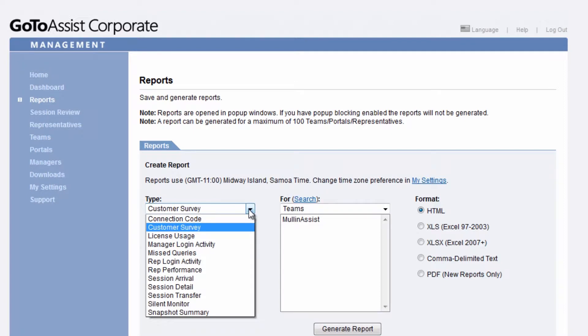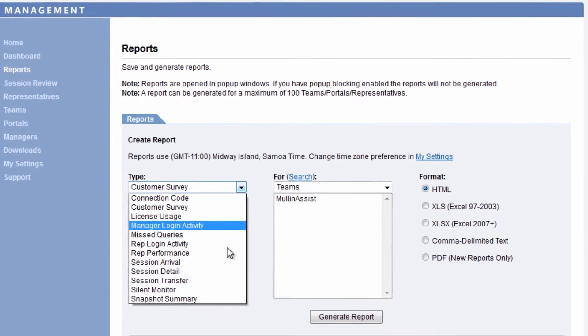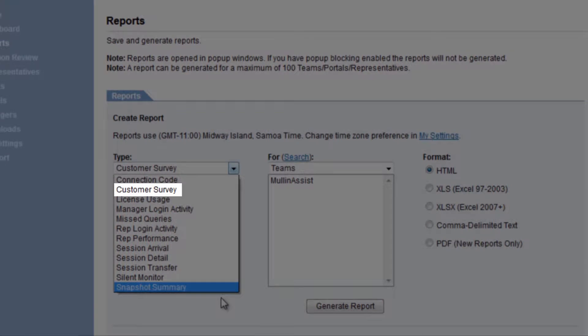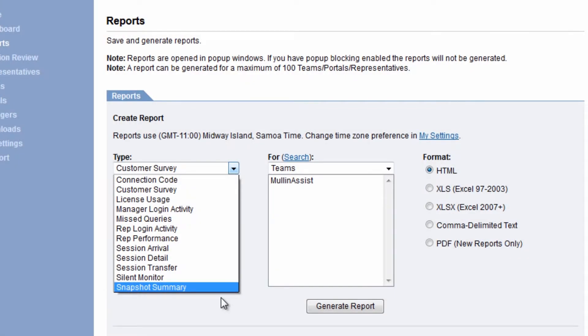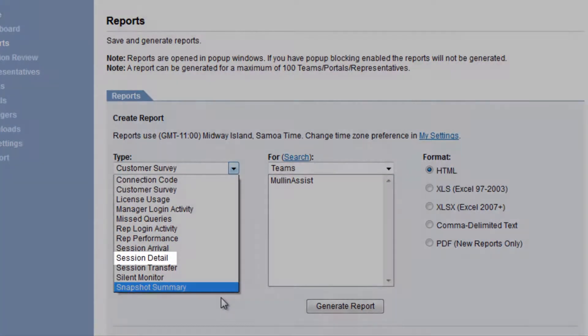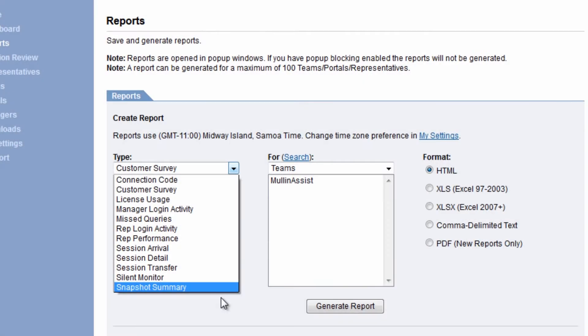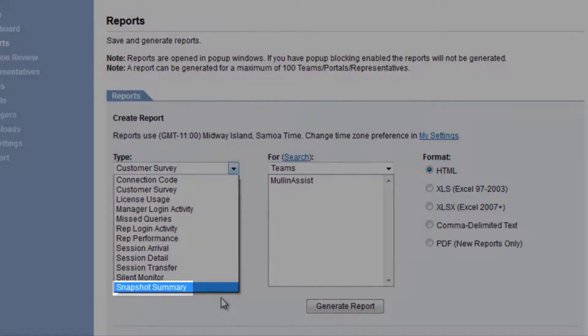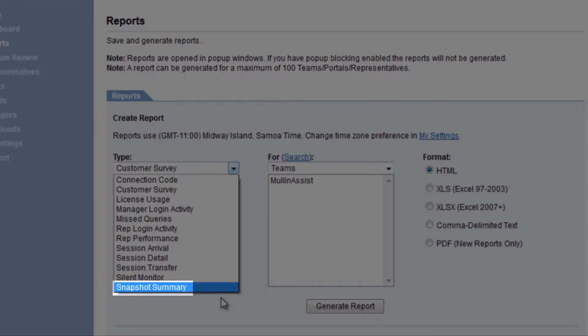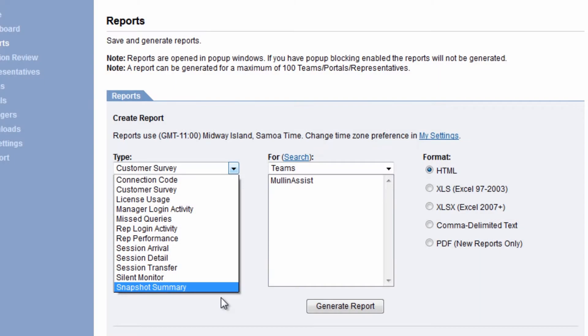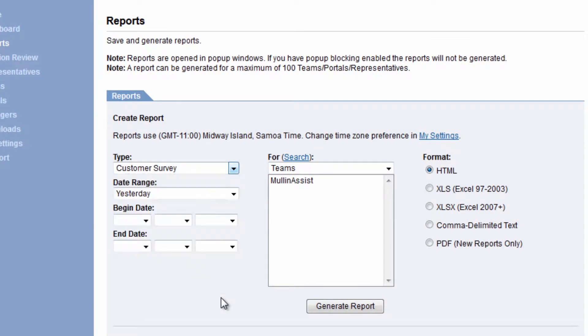Among these many reports, there's a customer survey report which displays customer feedback, details, and summaries; a session detail report that lists details for all postings, including missed queries; and a snapshot summary report which lists summaries of overall performance across representatives, portals, and teams.